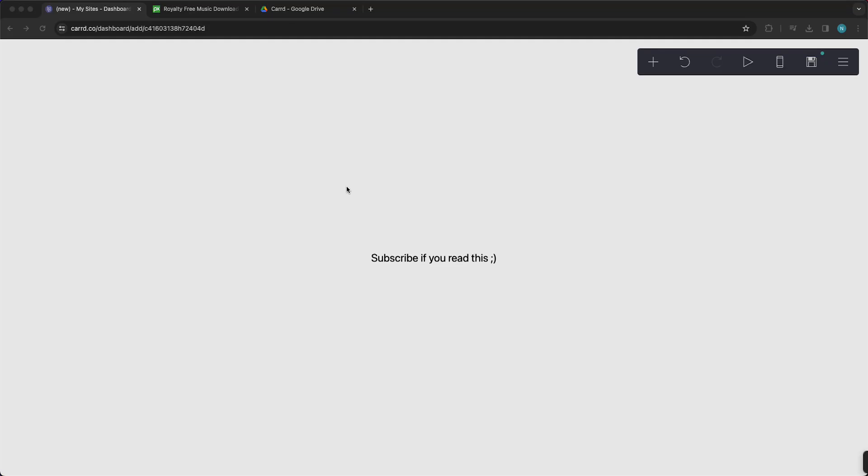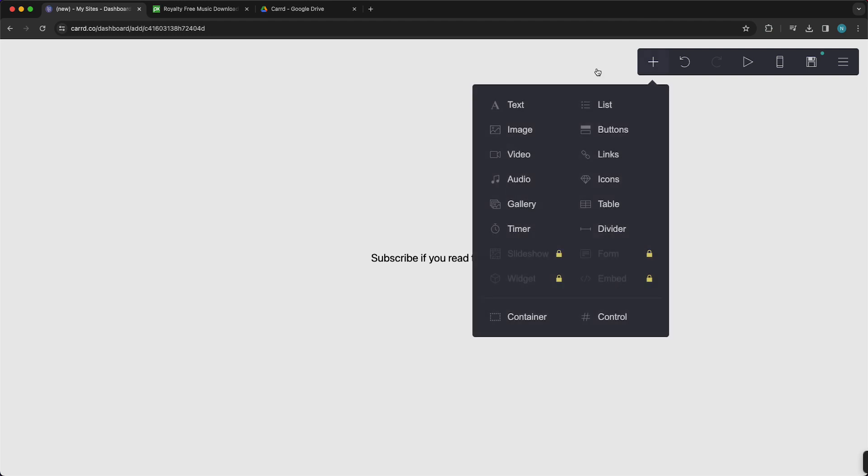Hey guys, in this video I will show you how to add music to your Card website. Once you are on your website, you need to press on this plus button in the right top of your screen. Tap on this and you'll see a lot of options, but you just need to tap on audio right here.